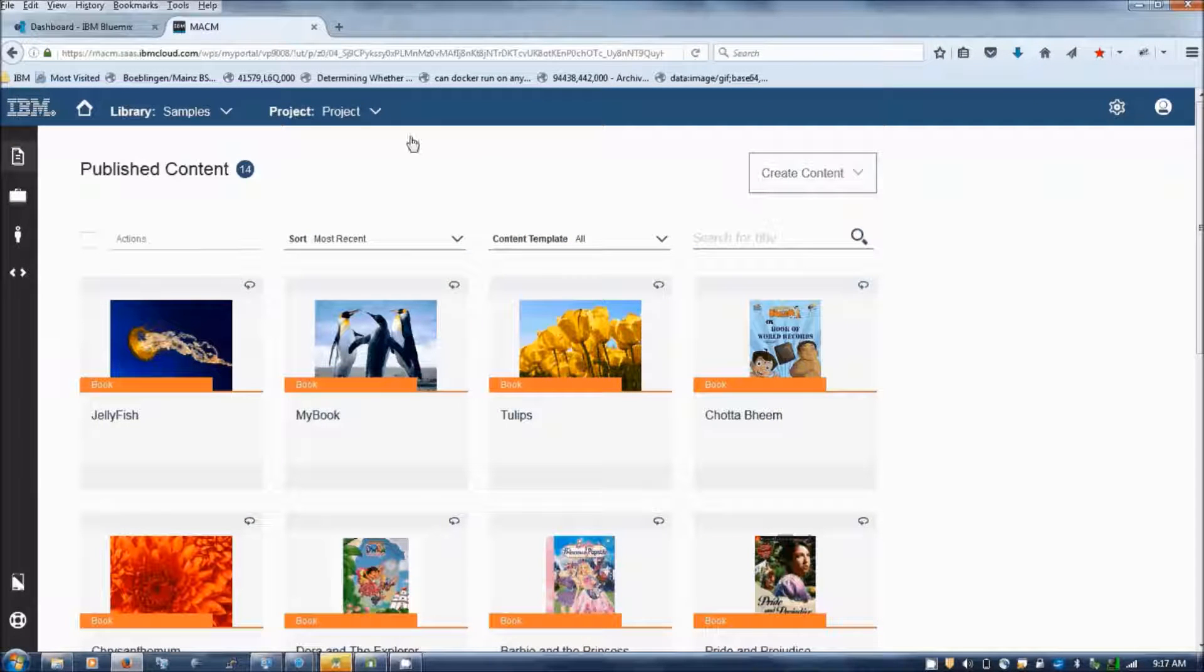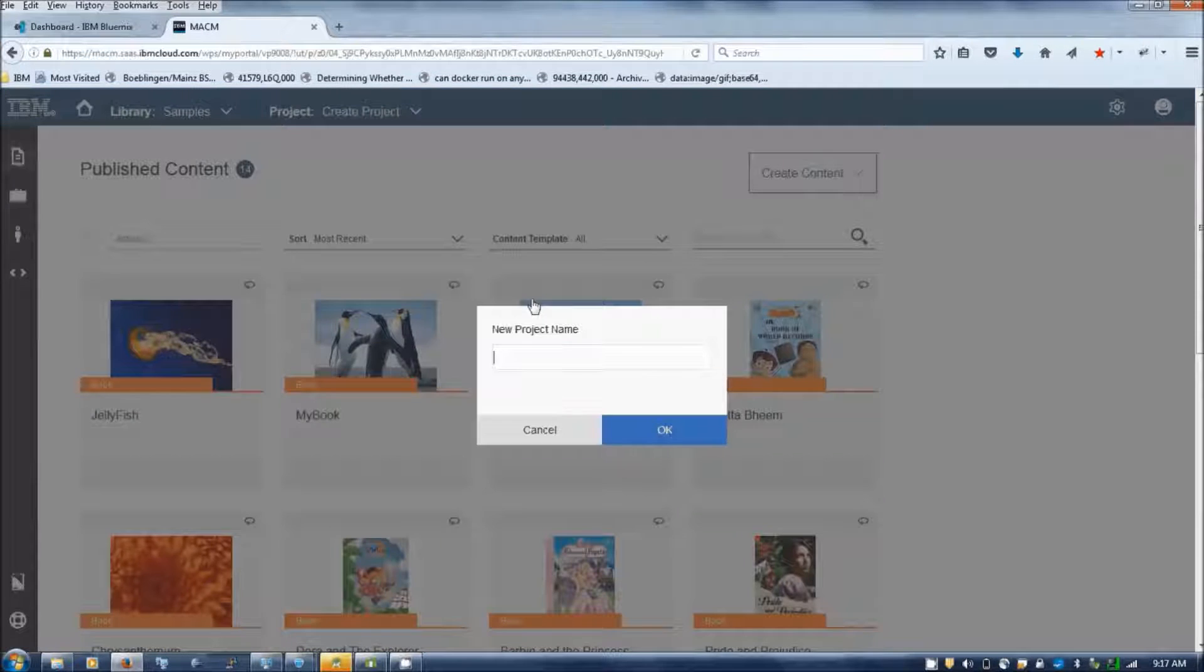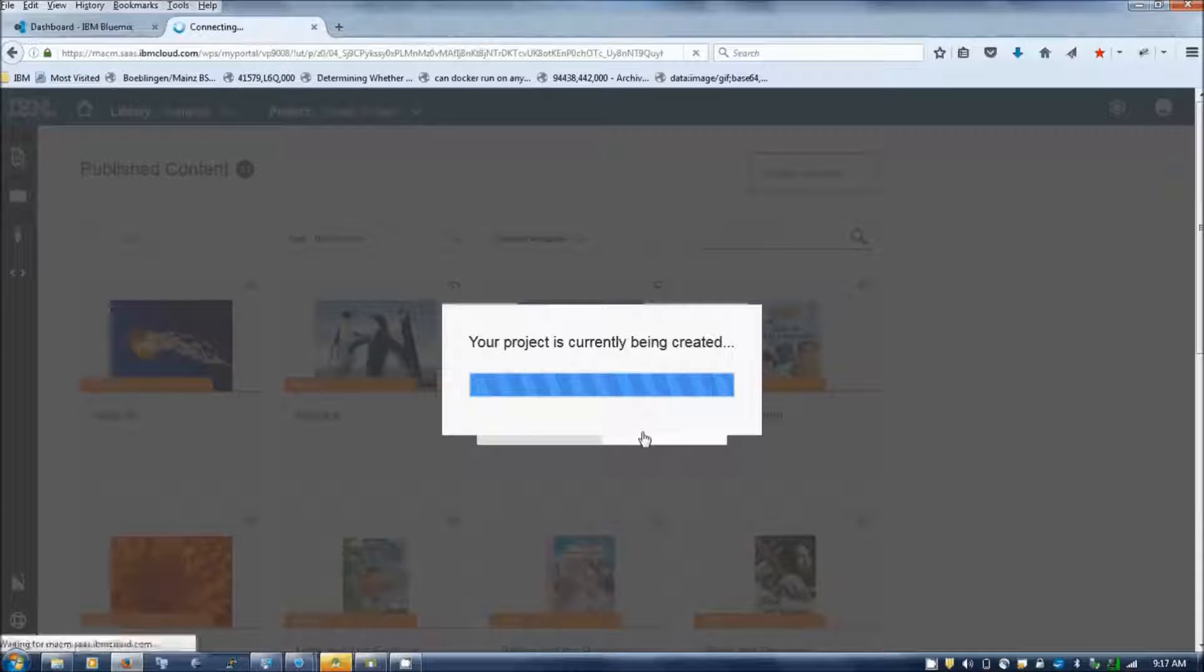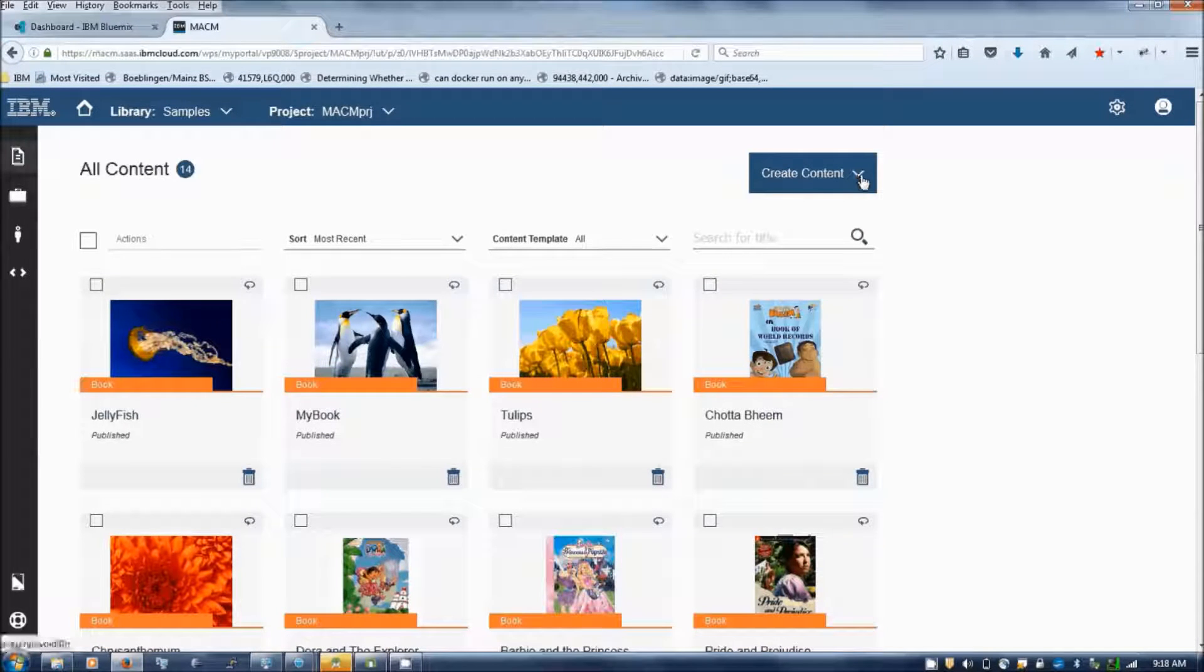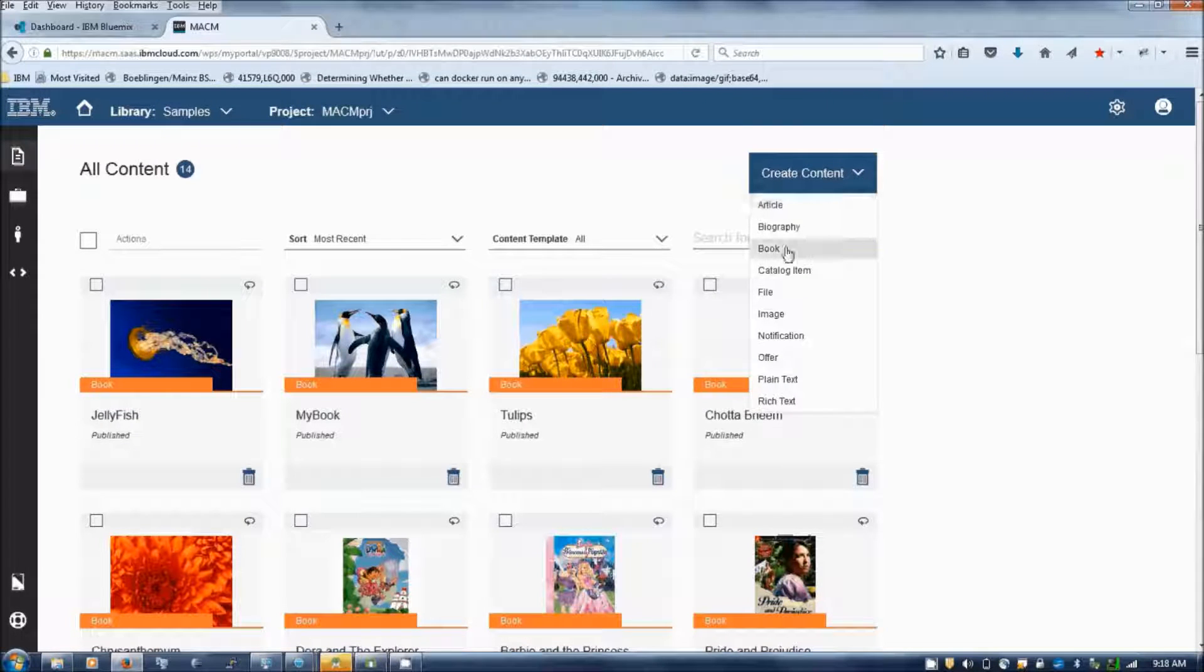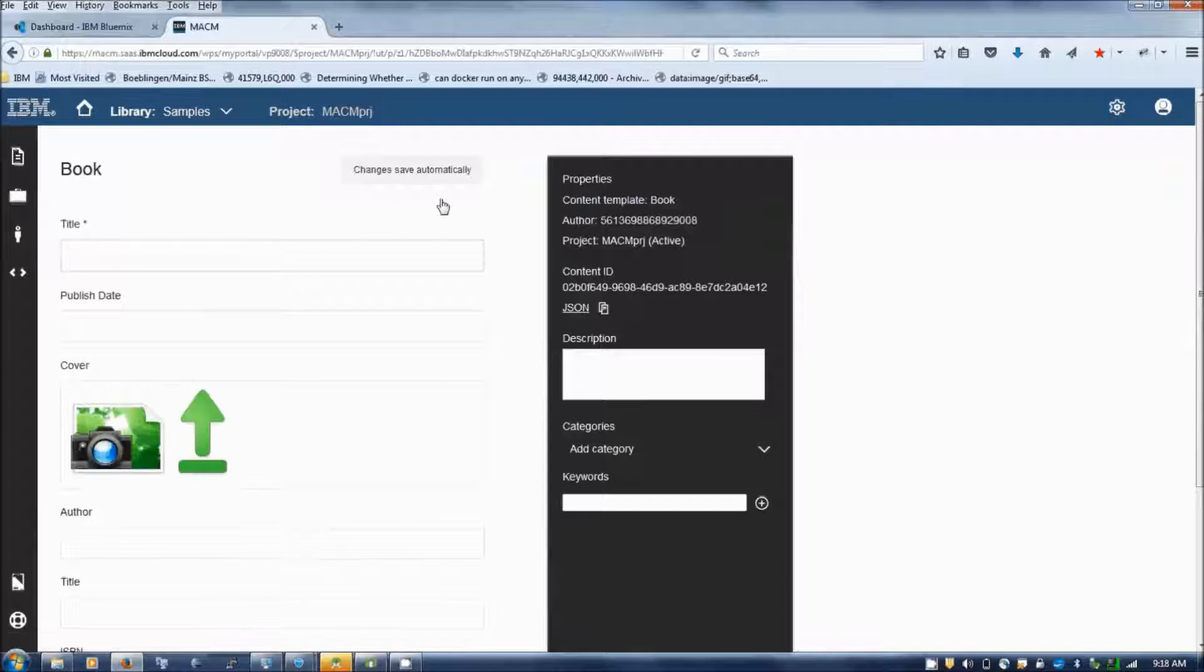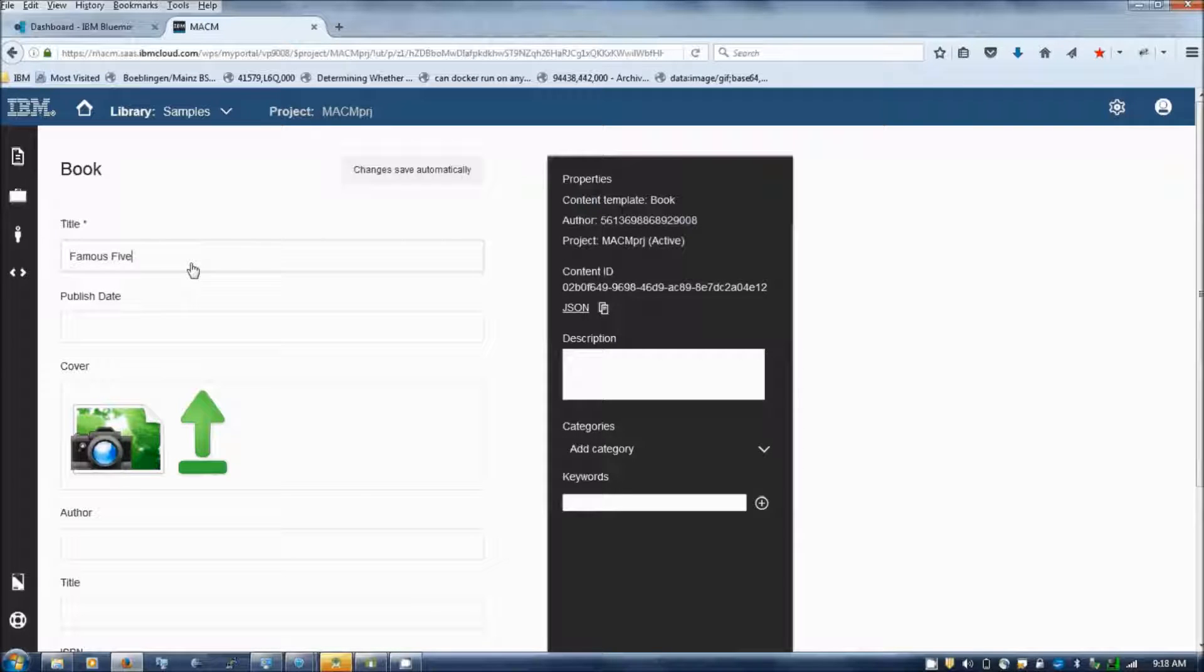He needs to create a project. Once the project is created, he has to create a content of content type book. I am creating a book by title FamousPy.